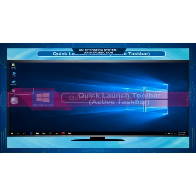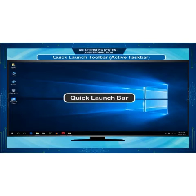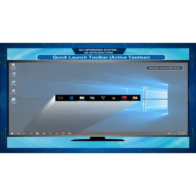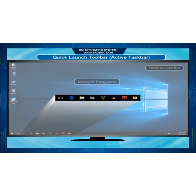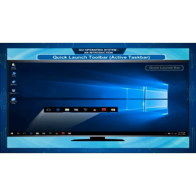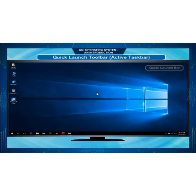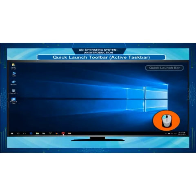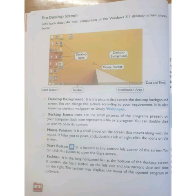Our next topic is the quick launch toolbar or active taskbar. The active taskbar is a horizontal bar on the desktop bottom. It contains the start menu at the left corner and also icons of programs. The open programs and files you can see here on the taskbar.